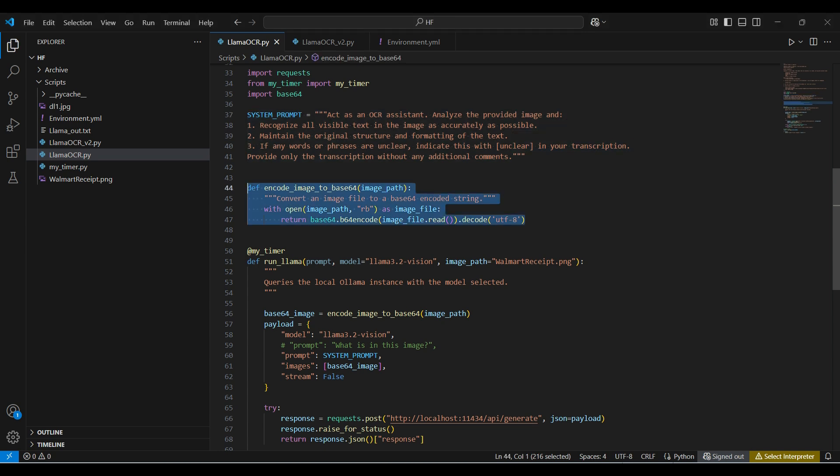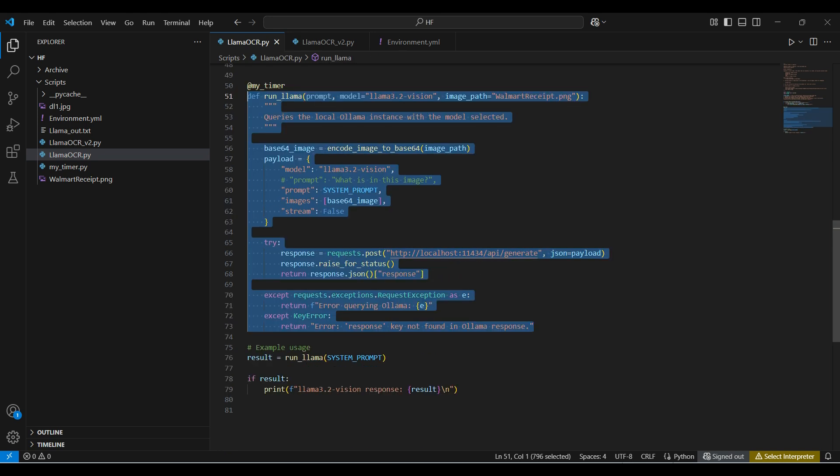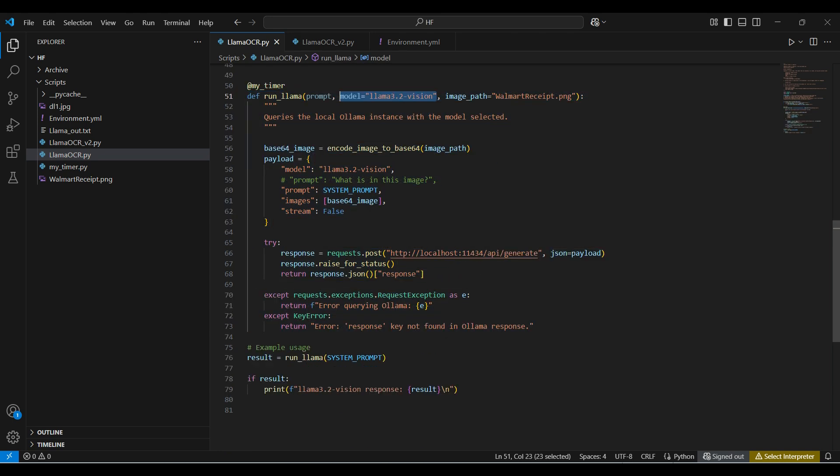This function converts an image into the Base64 format. This function sets up and runs the model. It takes in three parameters: a model name, image path, and the prompt from above.